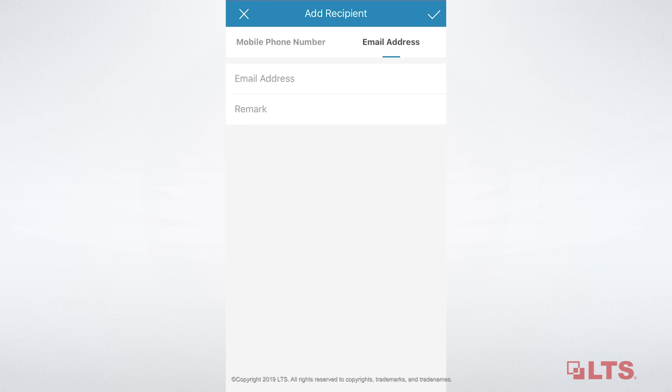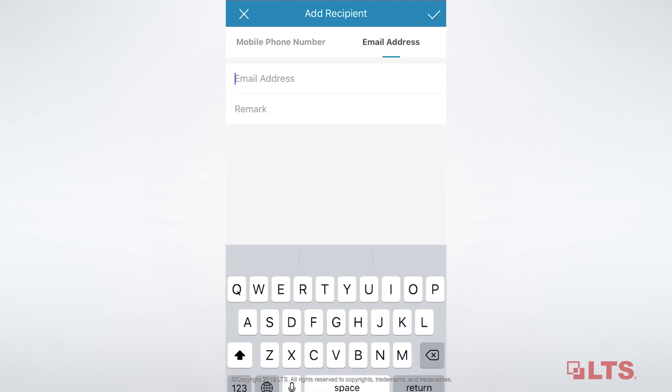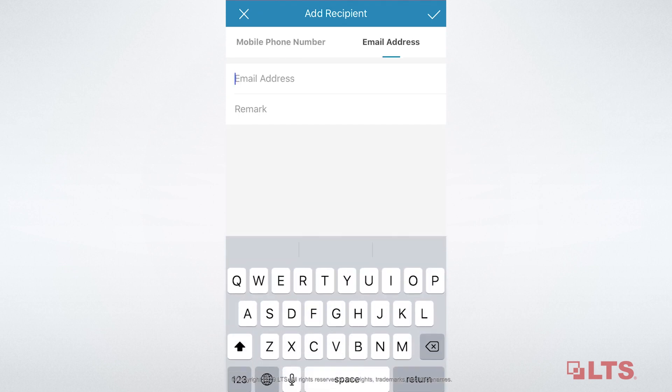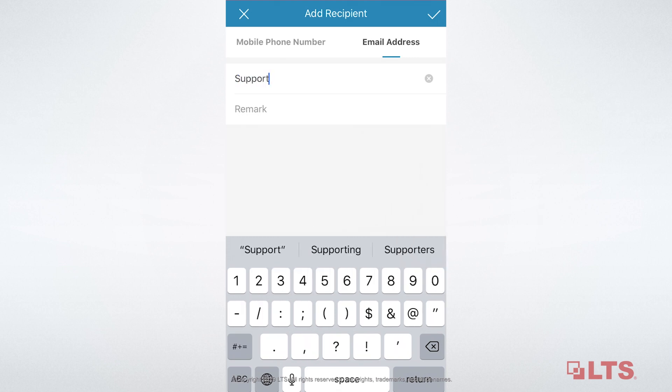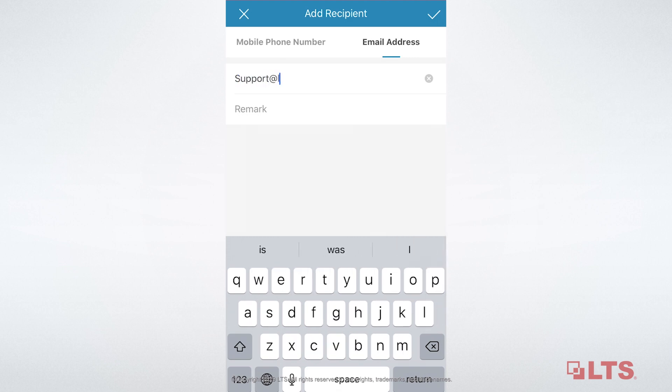So, there are two ways to add a recipient. You can choose either way. There's one thing you should notice. The recipient needs to have an LTS Connect account before you share the device.